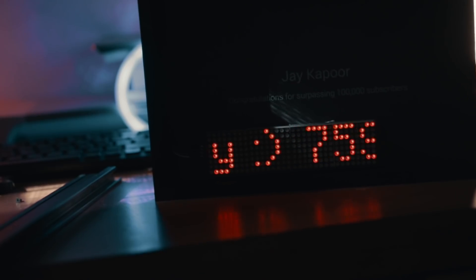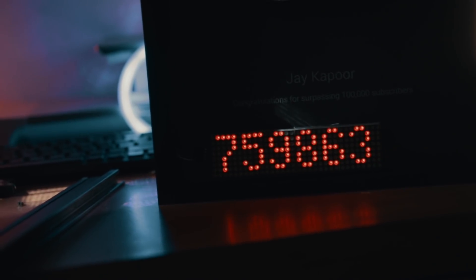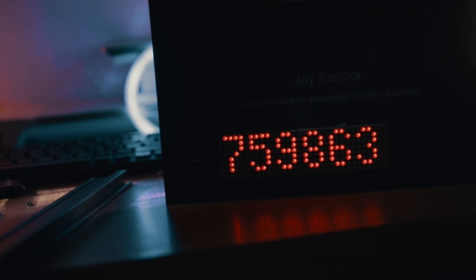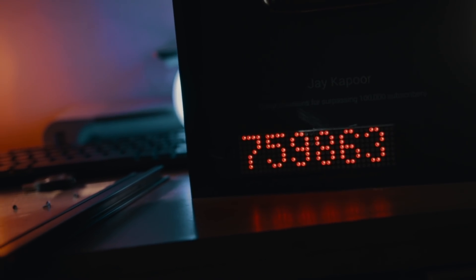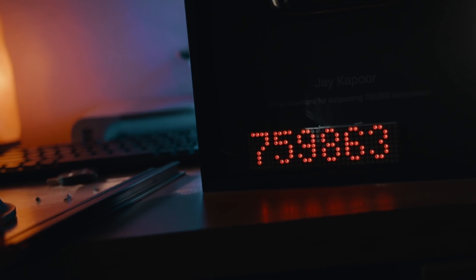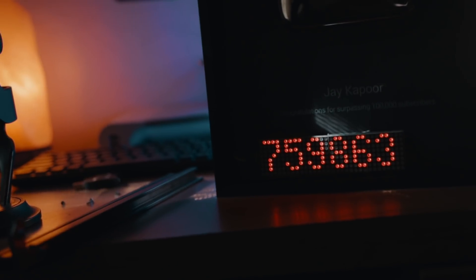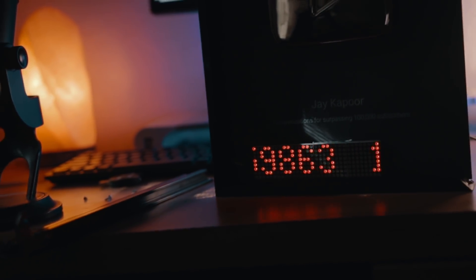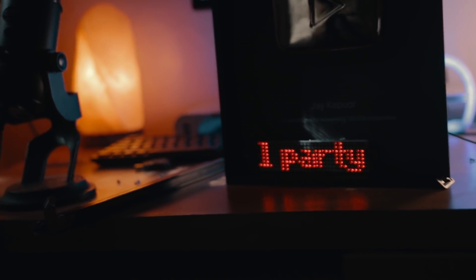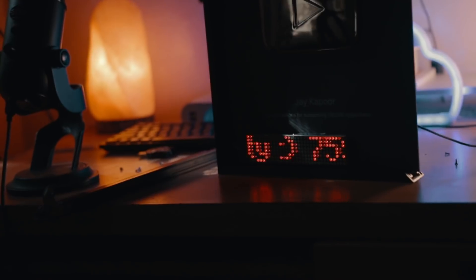I wanted this thing to motivate me every single day and help me keep working harder. So I modified the 100k silver play button to show me how many subscribers I need to get to a million. Here is how I did it.